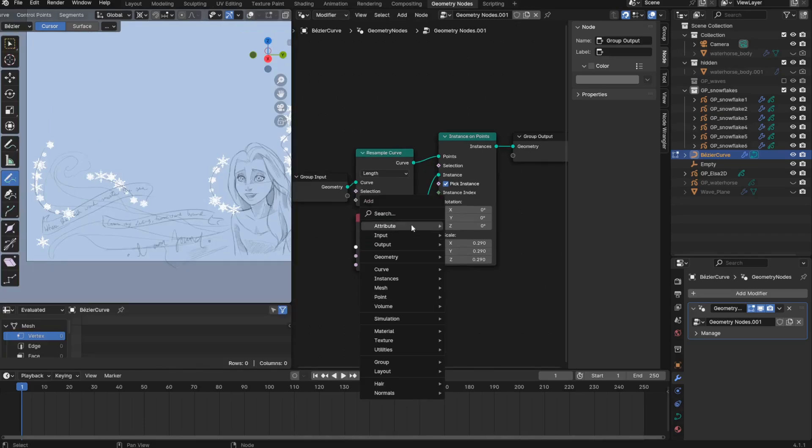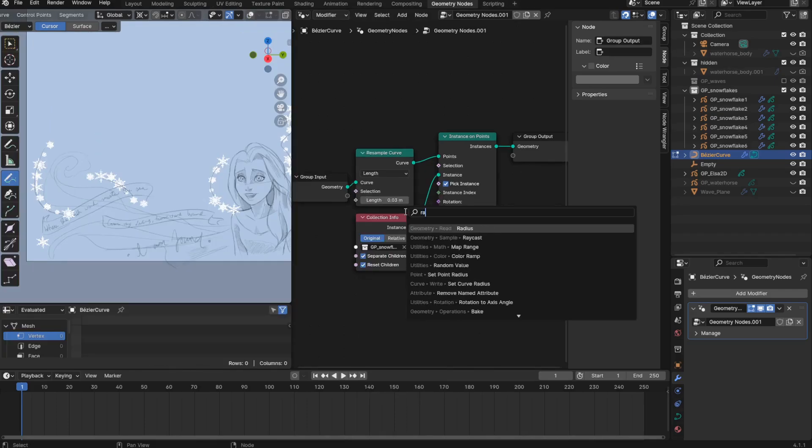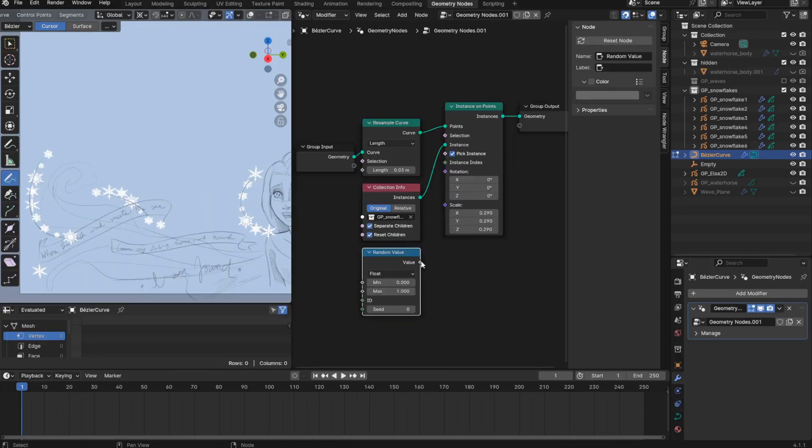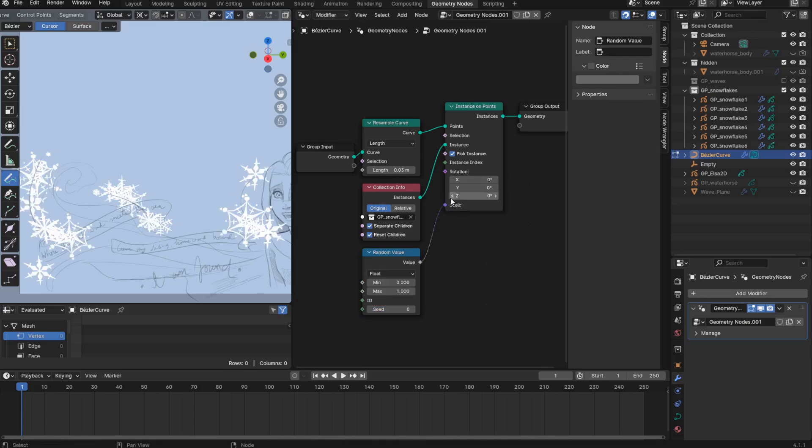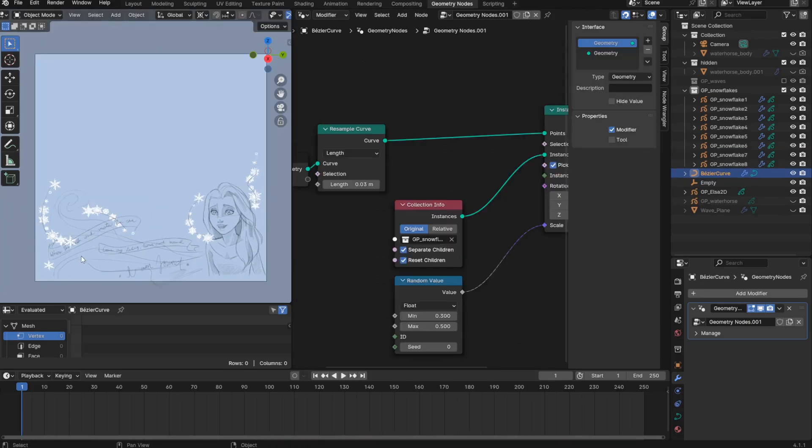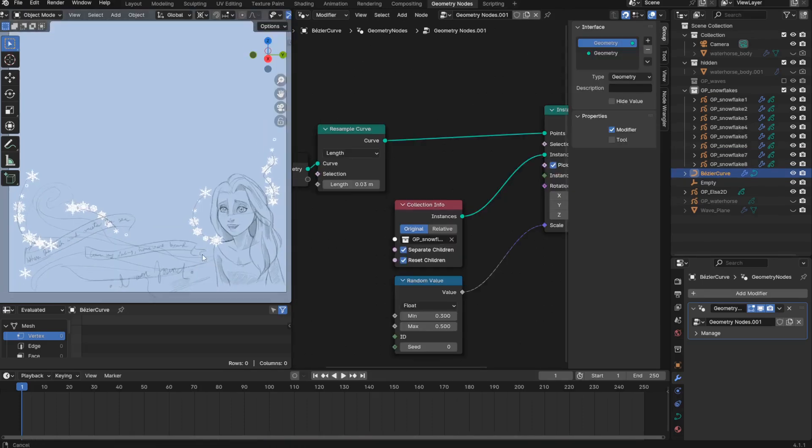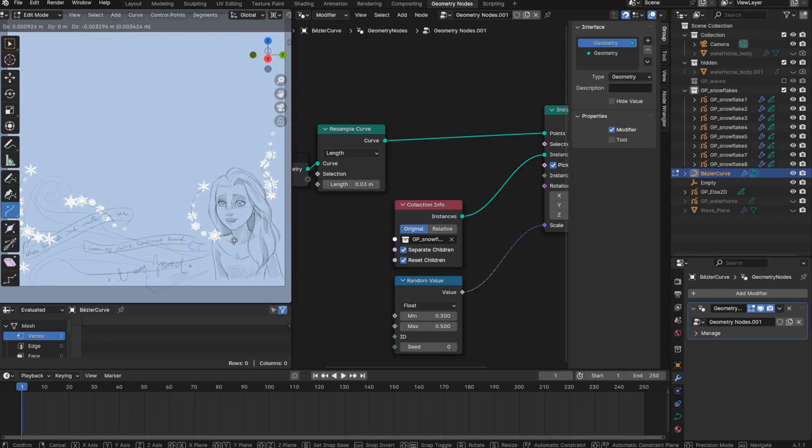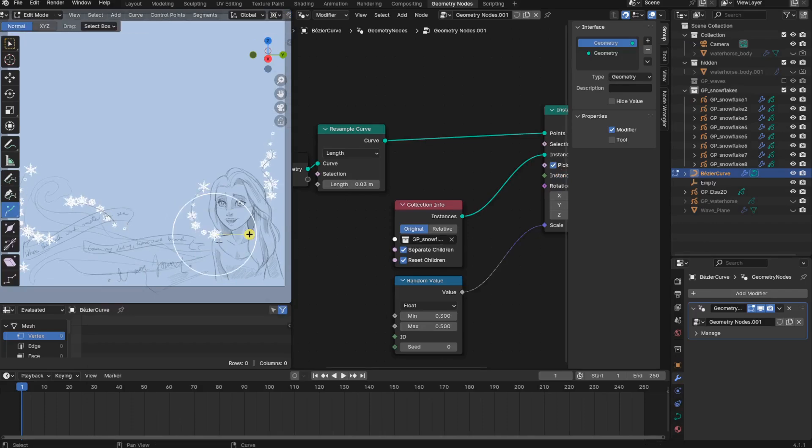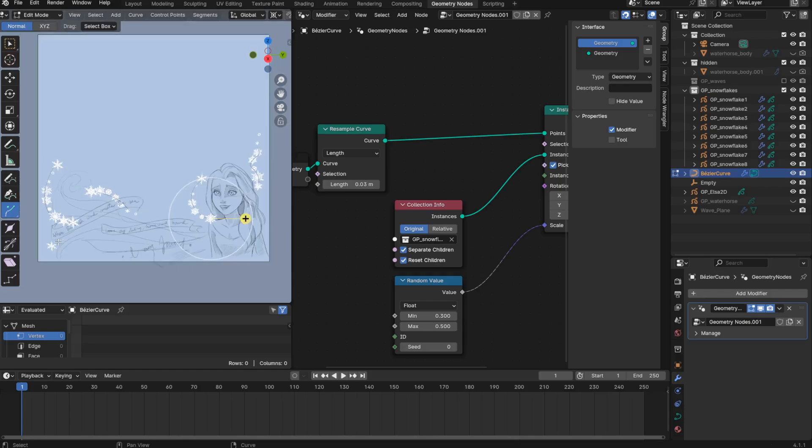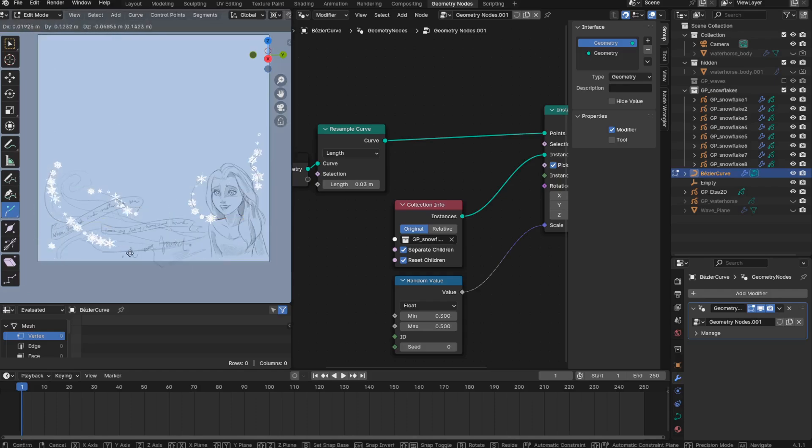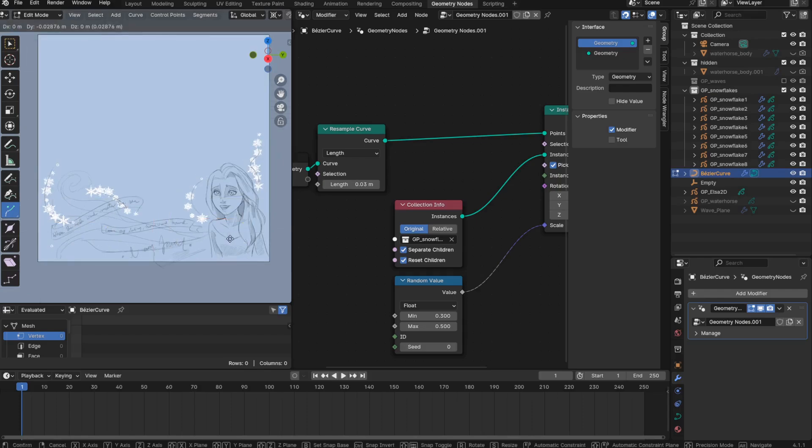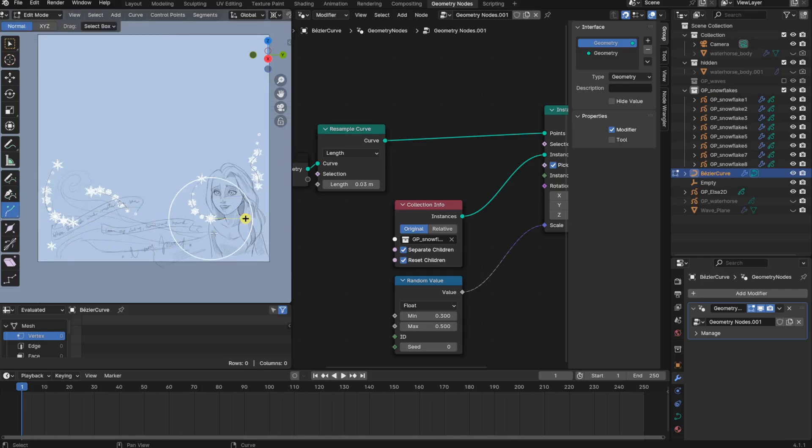I think I'd like some variation in the scale. So I can do that with the random value node plugged into the scale value. And I'm still not sure about the sizing. Maybe I want all the snowflakes to be a bit smaller. I wish I knew how to change the seed of the snowflakes. Like to randomize which ones are showing up at which points on each curve. I'm able to affect it somewhat by moving the points of my curves in edit mode. And it seems like the strokes I drew first are affecting the instant snowflakes of all the curves I drew afterwards.